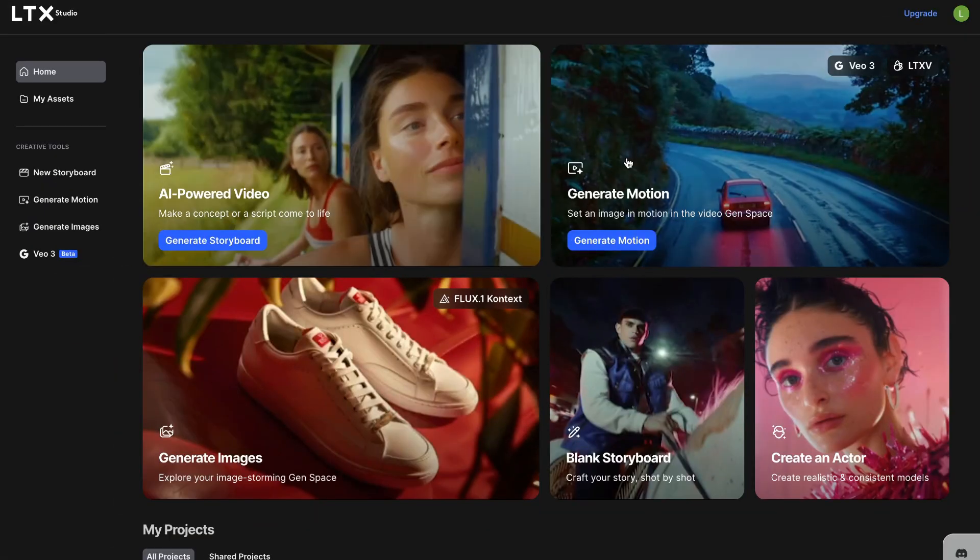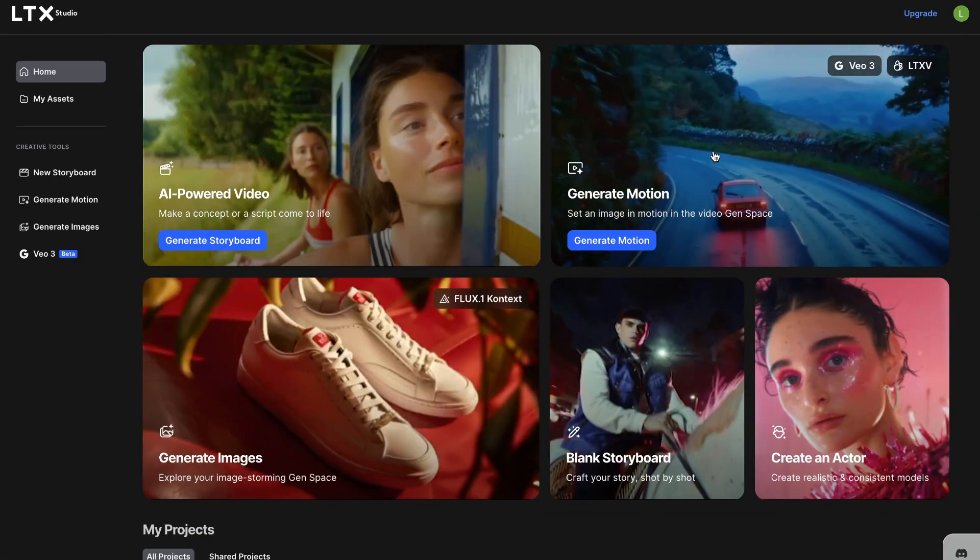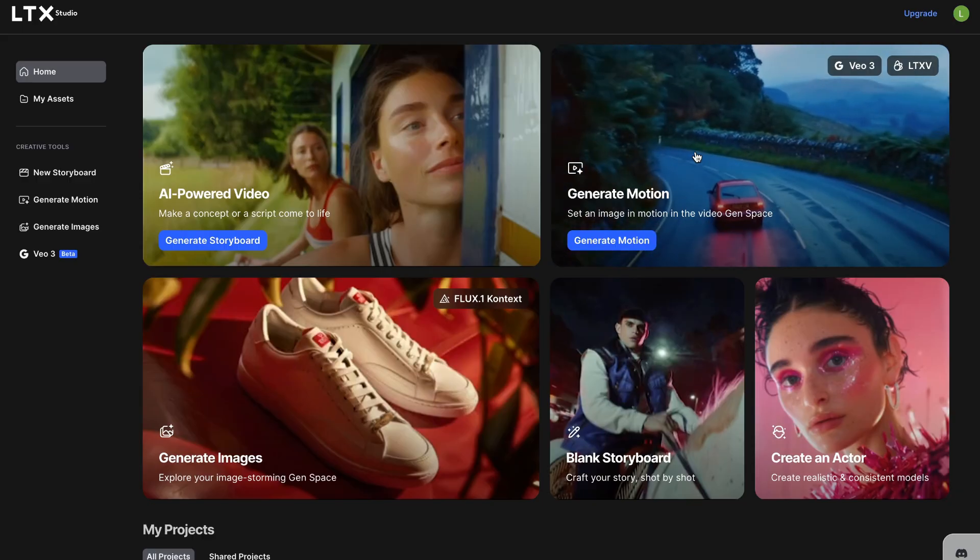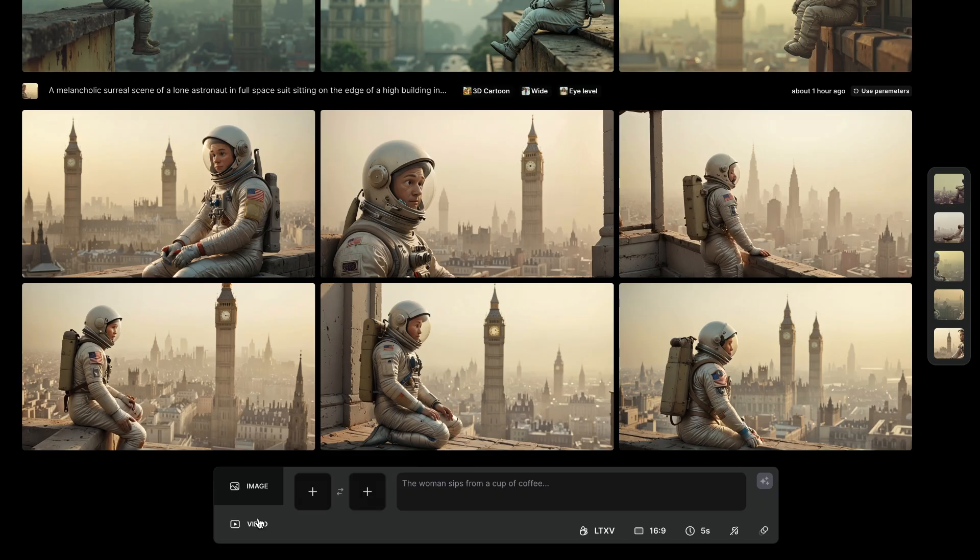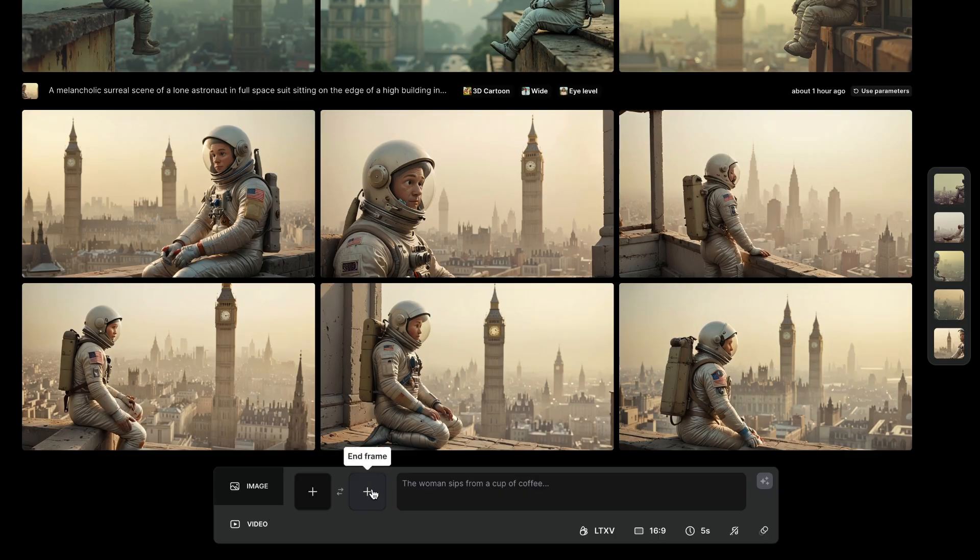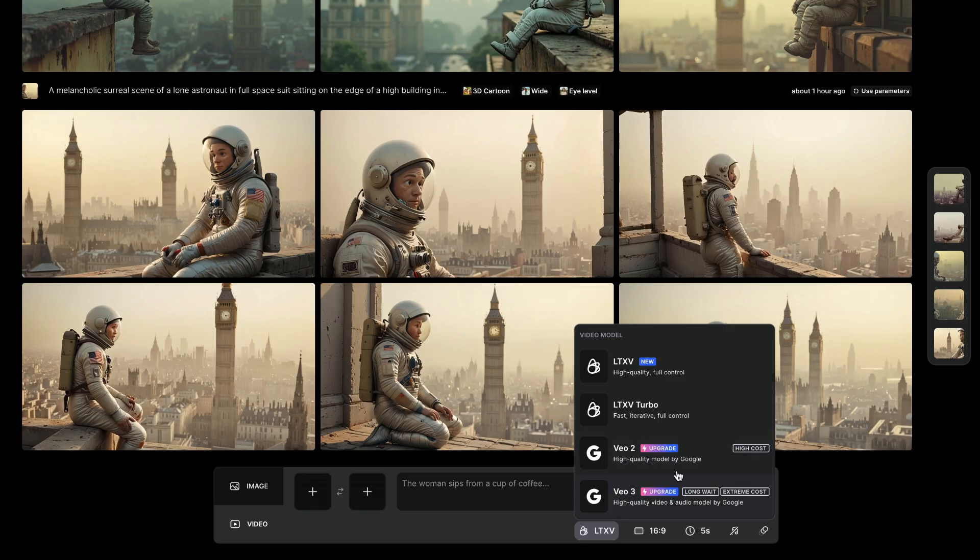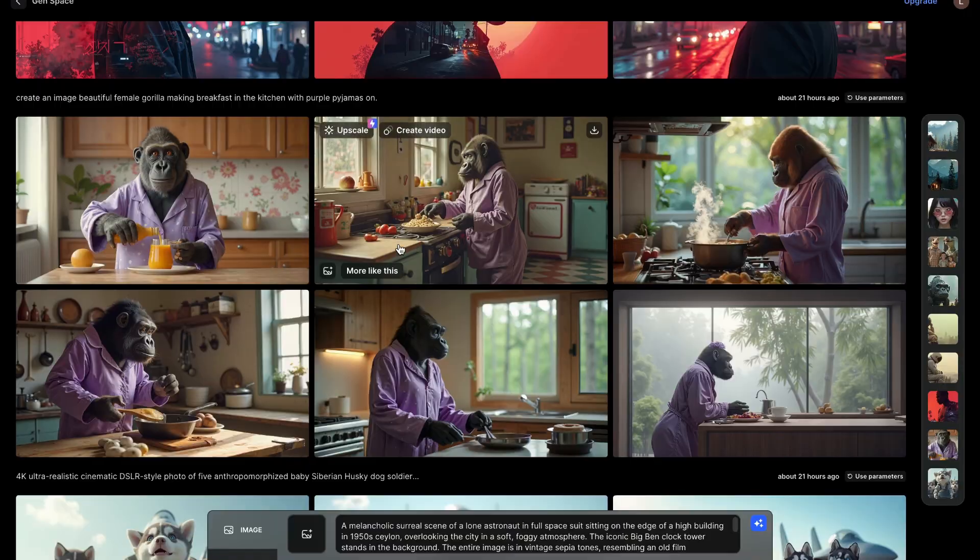Now, let's move on to motion generation. Click generate motion right here and click on video. Here you have your start frame and then you have end frame. Choose one of the free models like LTX-V or LTX-V Turbo. Take note that VO2 and VO3 require a premium plan, so you can't use it if you're using a free account.